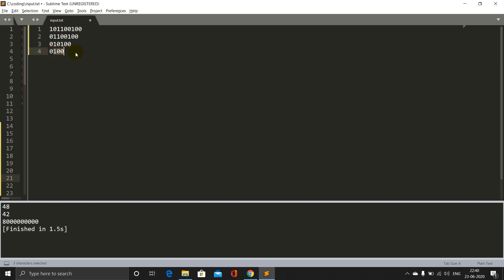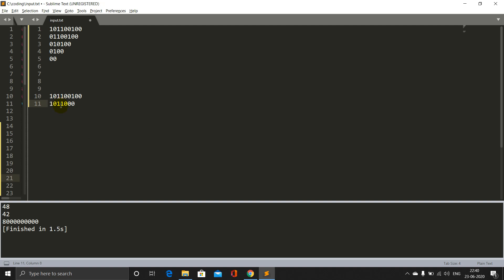Now starting from the end with the same string 1,0,1,1,0,0,1,0,0: we first make the trailing part 0, giving 1,0,1,1,0,0,0. Then we reduce further to 1,0,1,0, then to 1,0,0, and the final answer is just 0. This result '0' is clearly better than '0,0' obtained from the beginning approach. So it is made clear that if we start solving the string from the end, we get a much better solution.